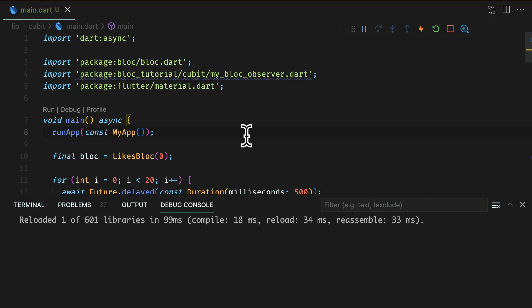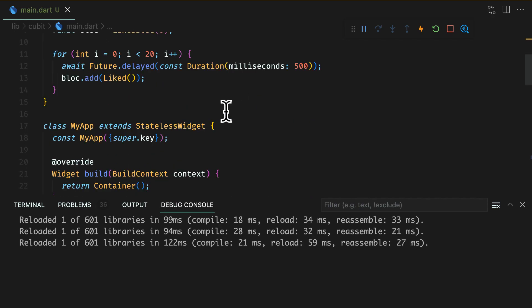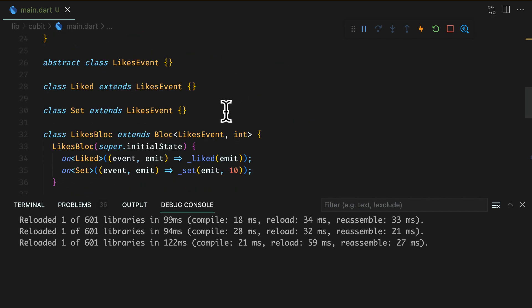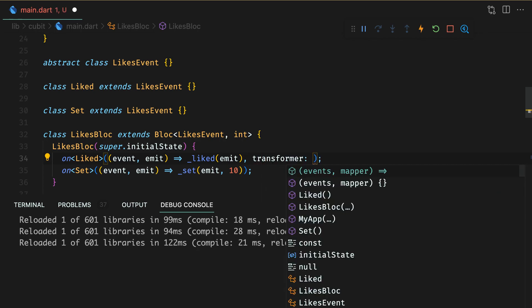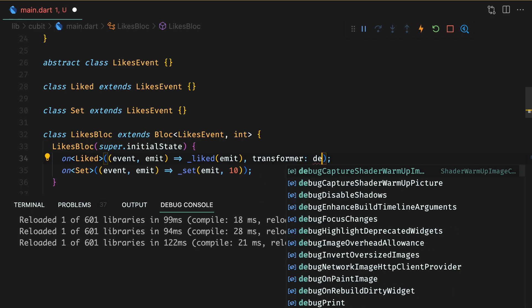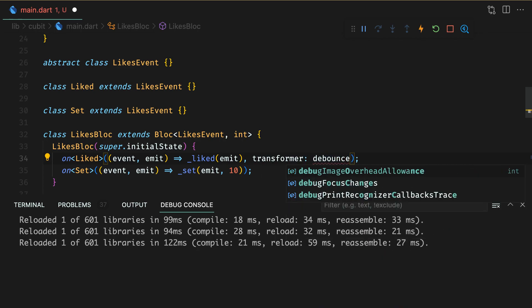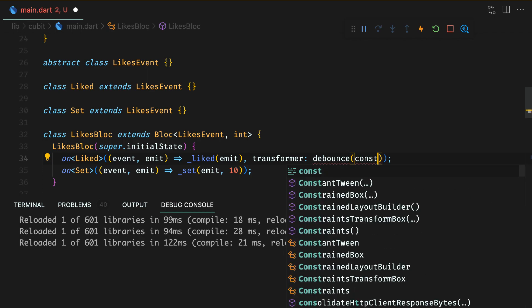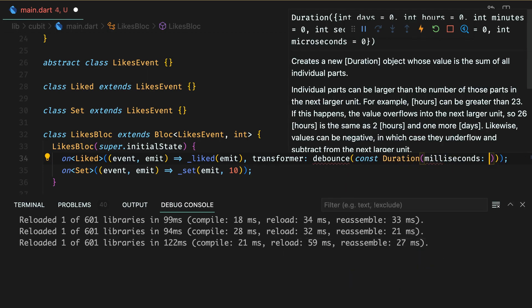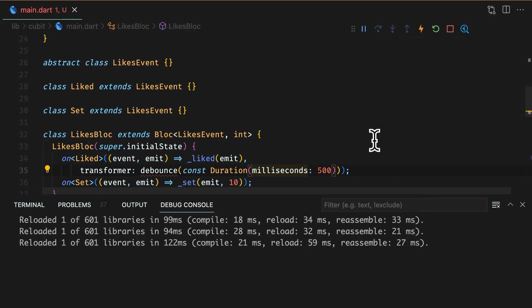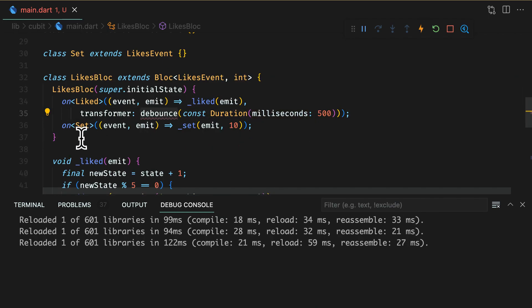One more advantage of the block is again, because of its event driven architecture, you can apply event transformations for events in a block. So whenever you get a flow of same events, you can define event transformer and apply it in the event handler.